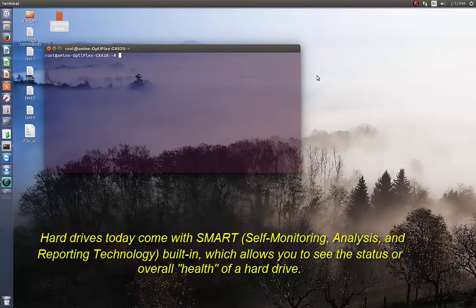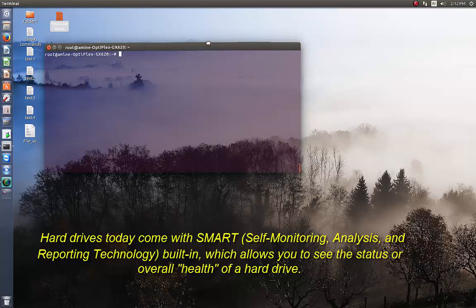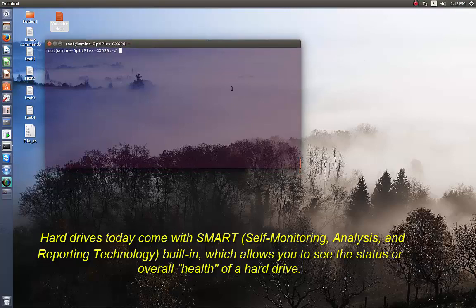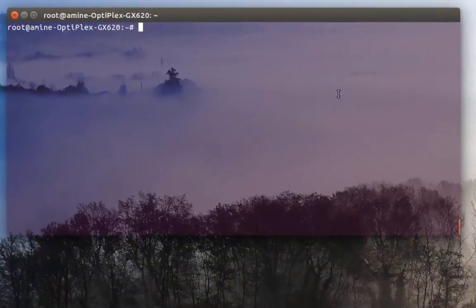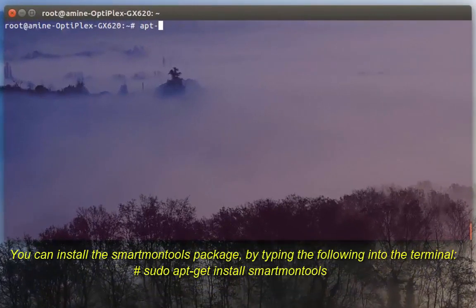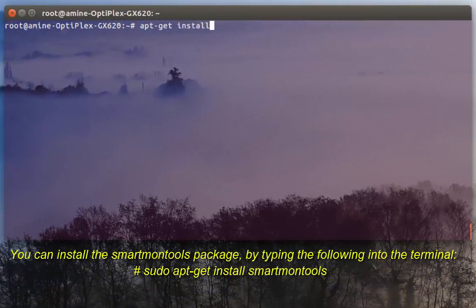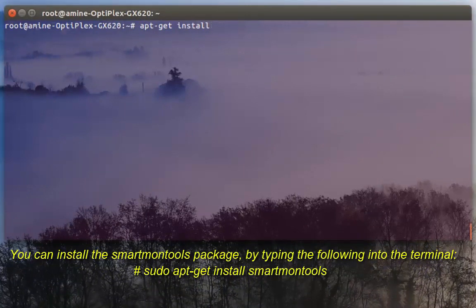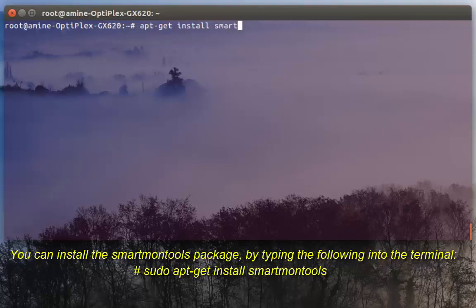Here I'm on Ubuntu, so in order to install it it's pretty easy. apt-get install and then the package name, the package called smartmontools. Then I hit enter.